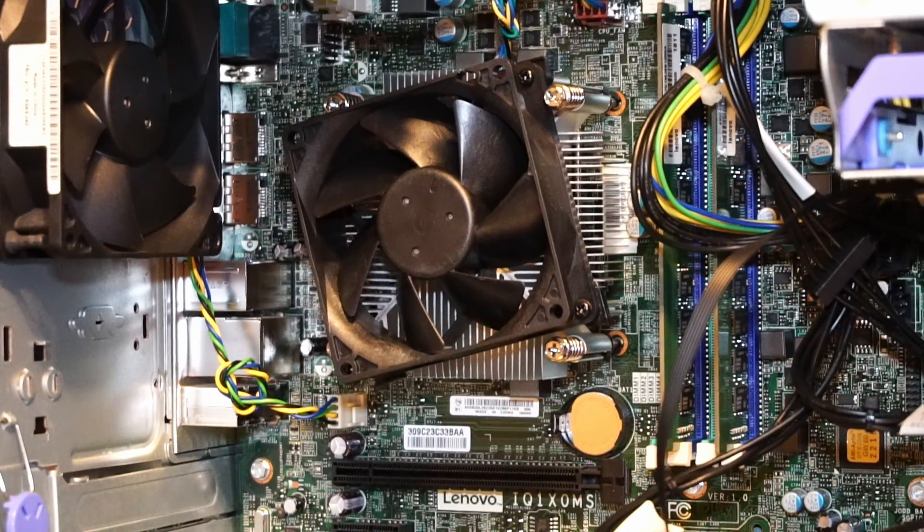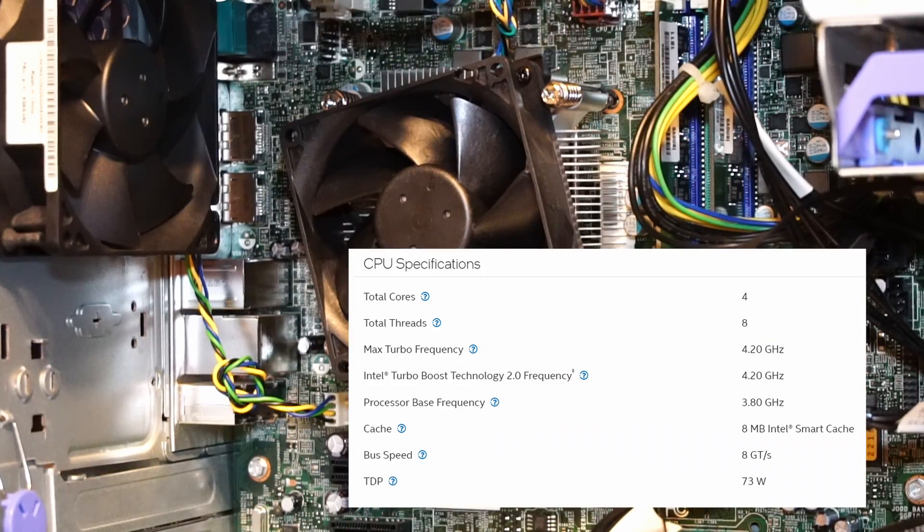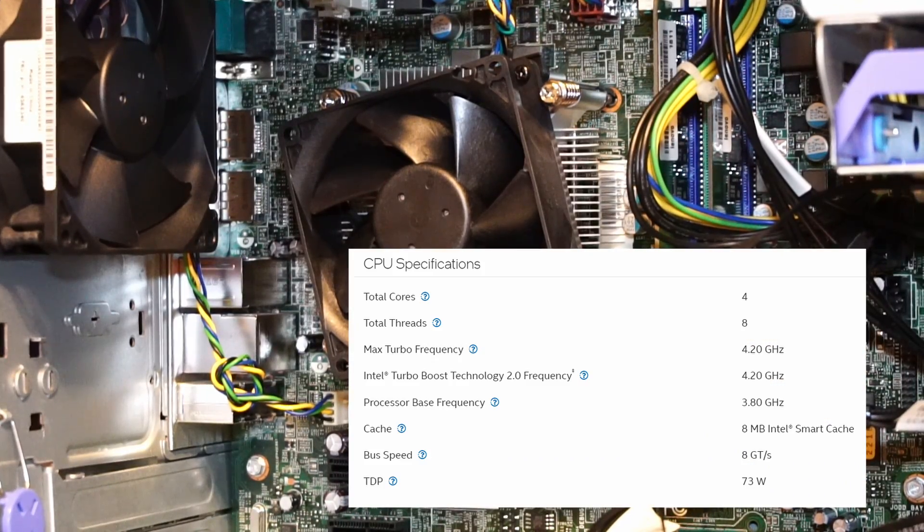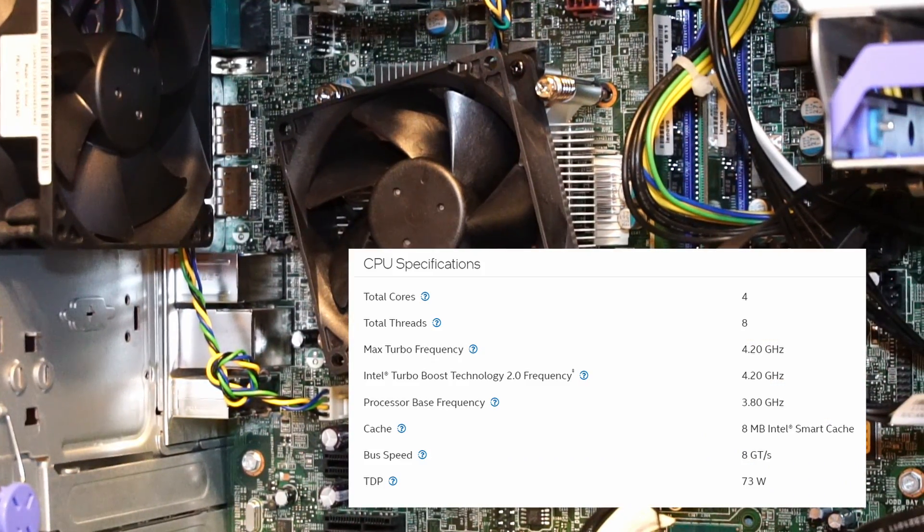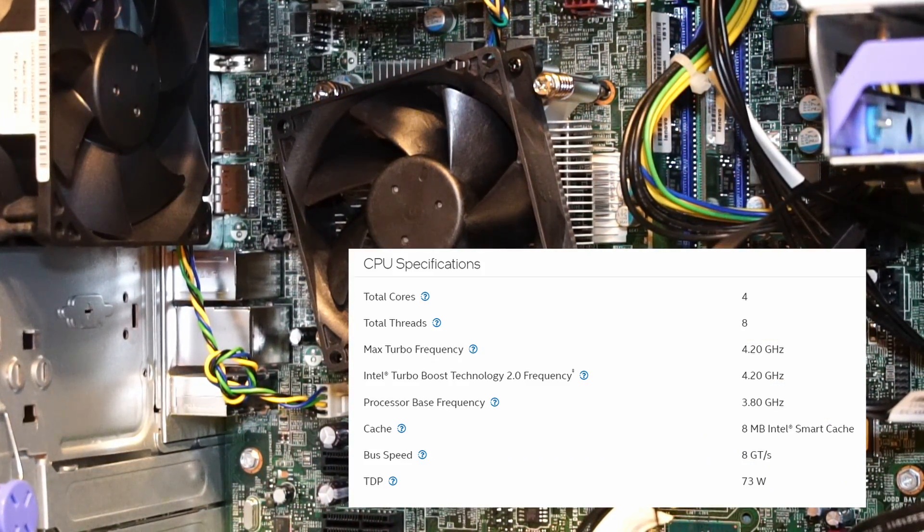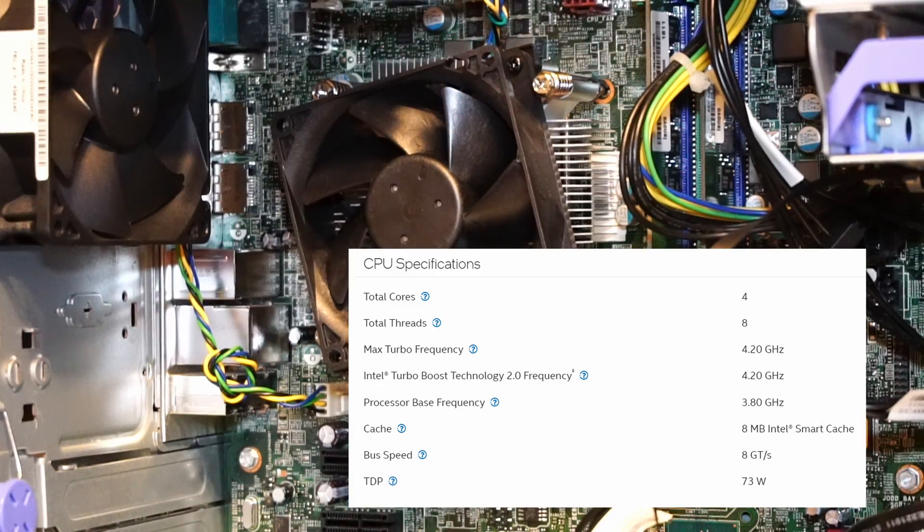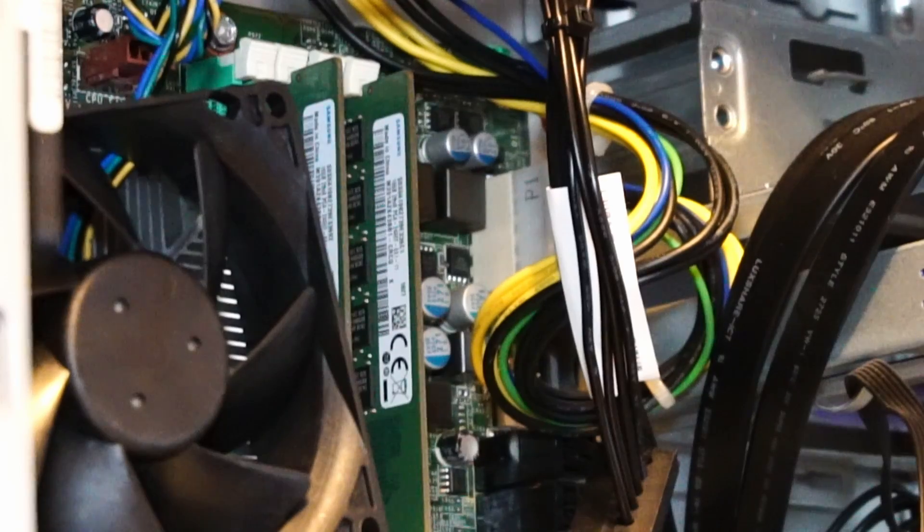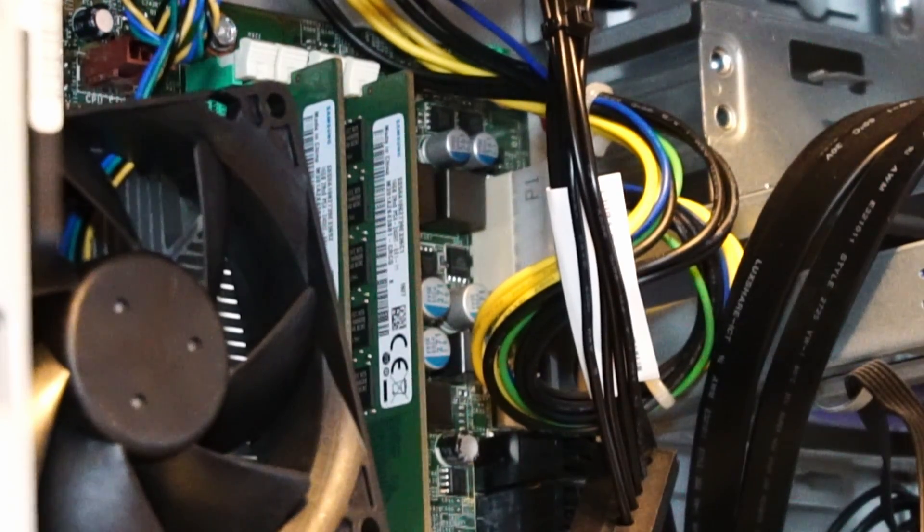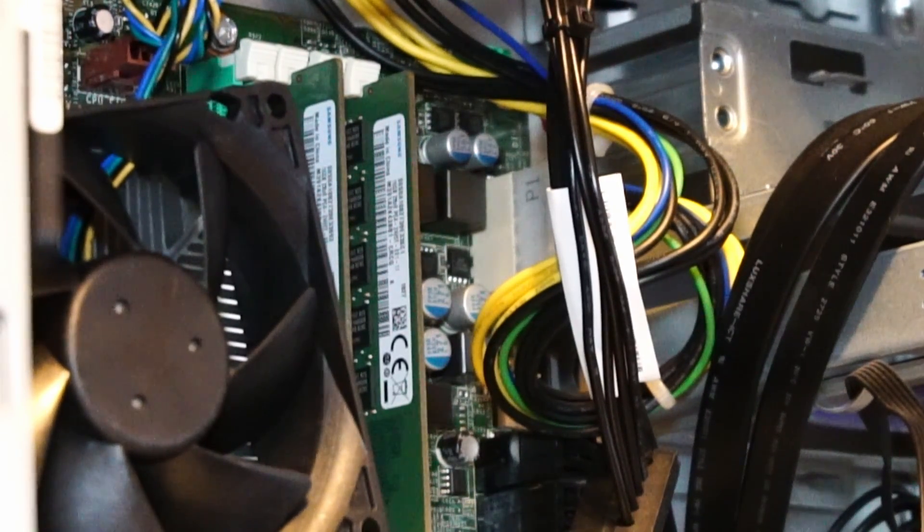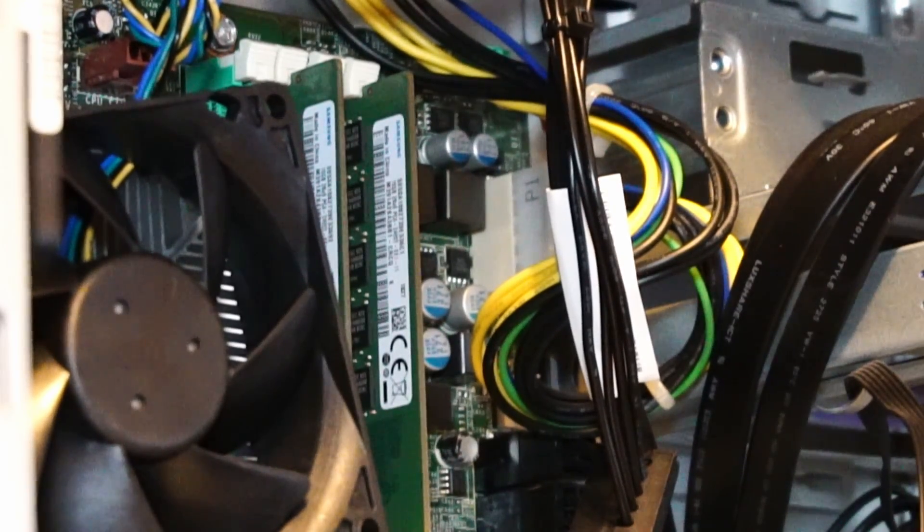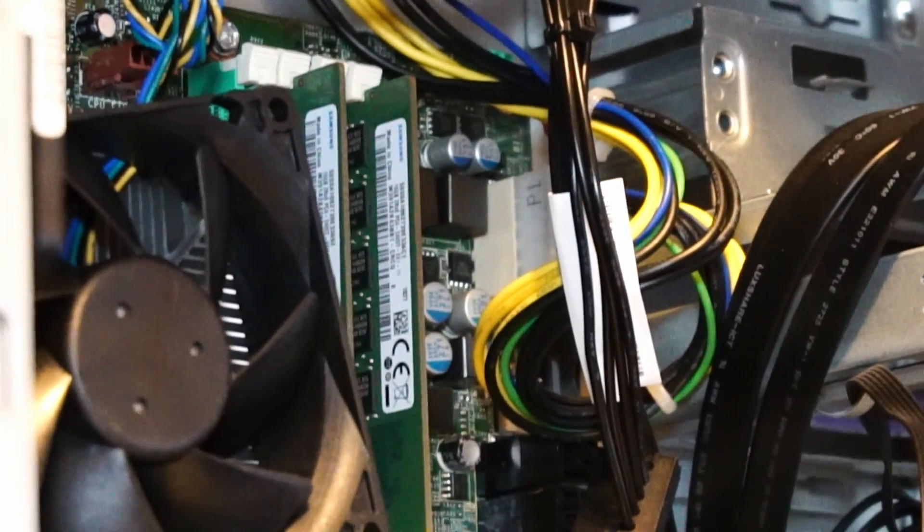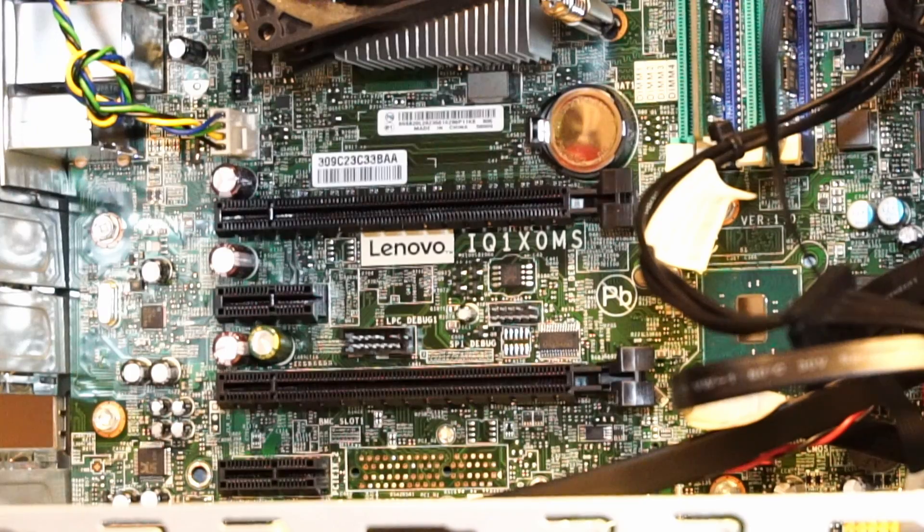As you might have noticed with the sticker up front, we have an Intel Xeon E3-1275 V6 4-core 8-thread CPU at 3.8 gigahertz, and we have 32 gigabytes of Samsung-branded DDR4 2400 megahertz RAM running in dual channel.